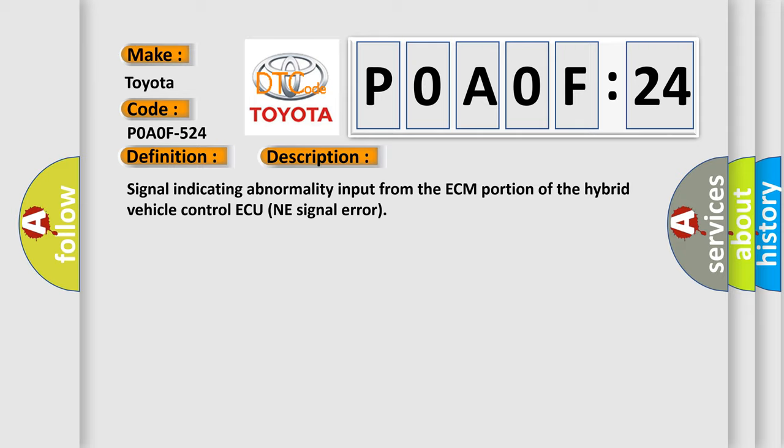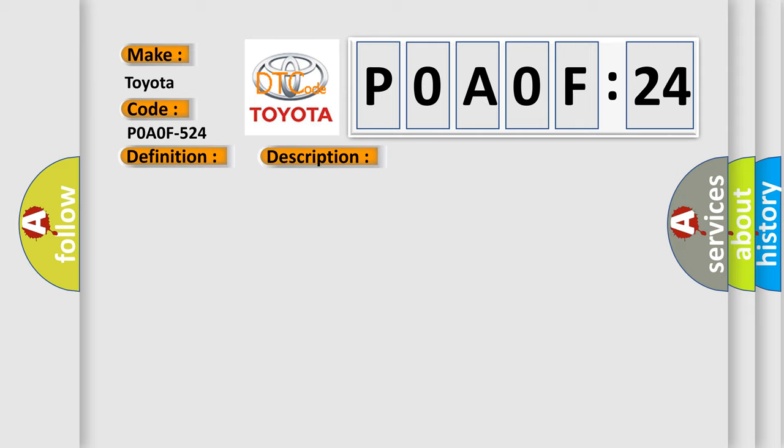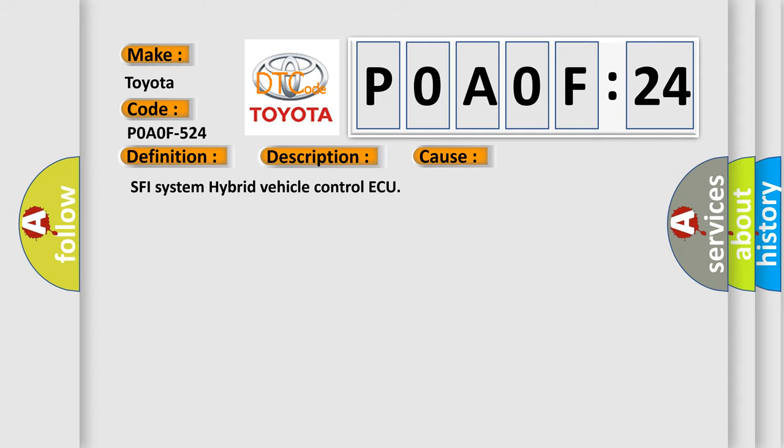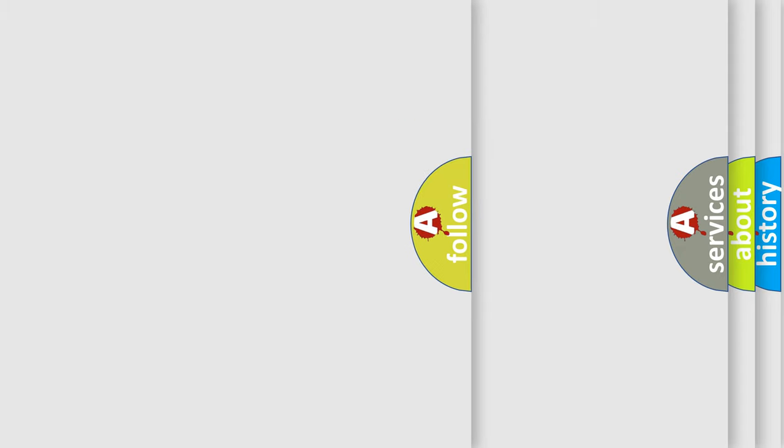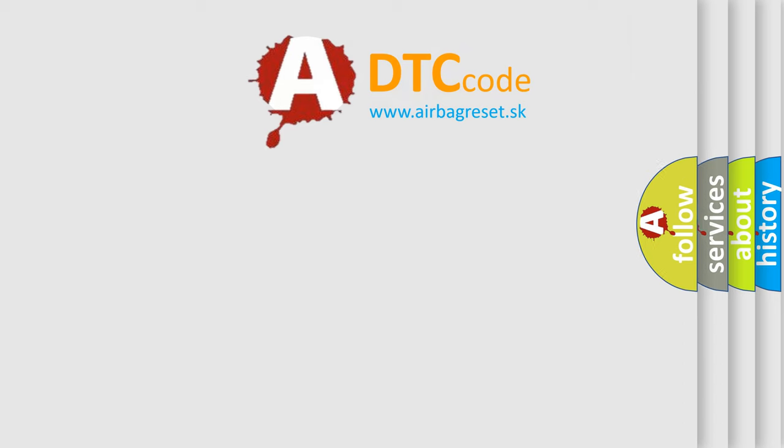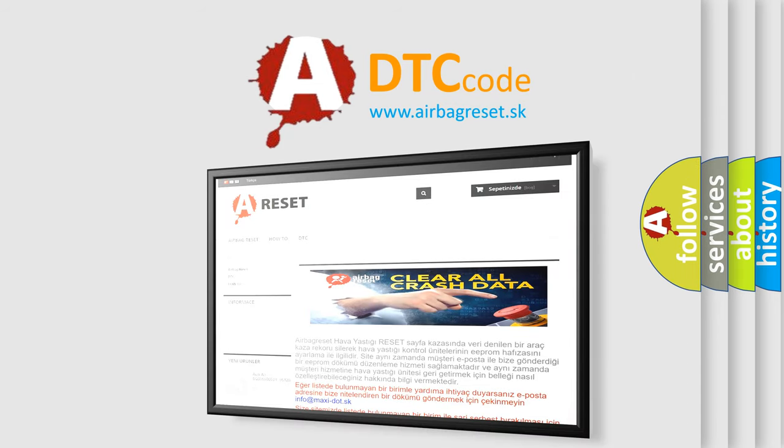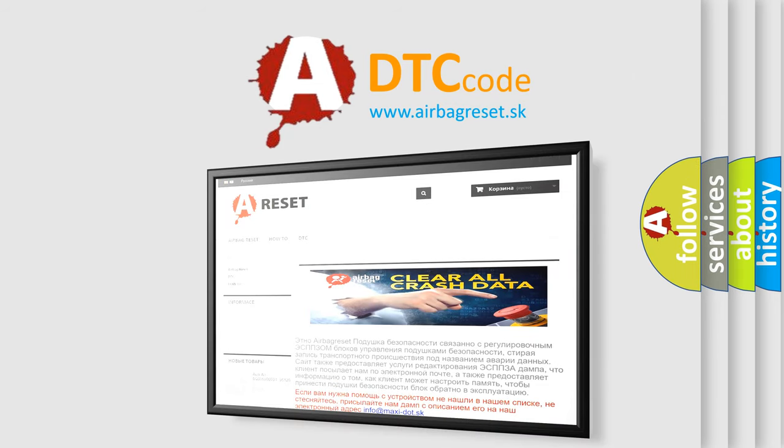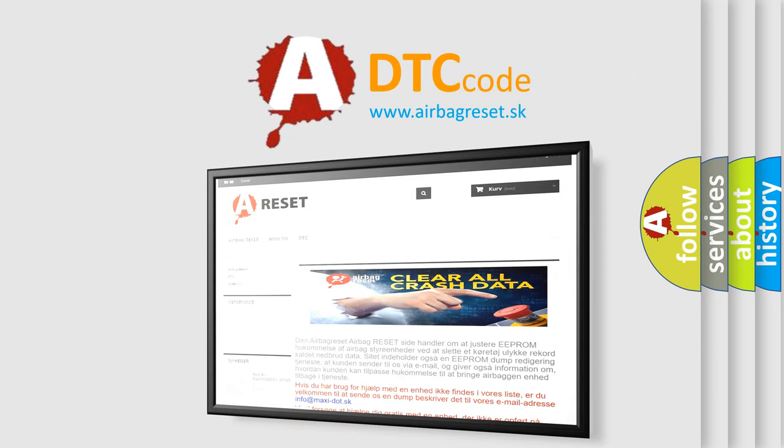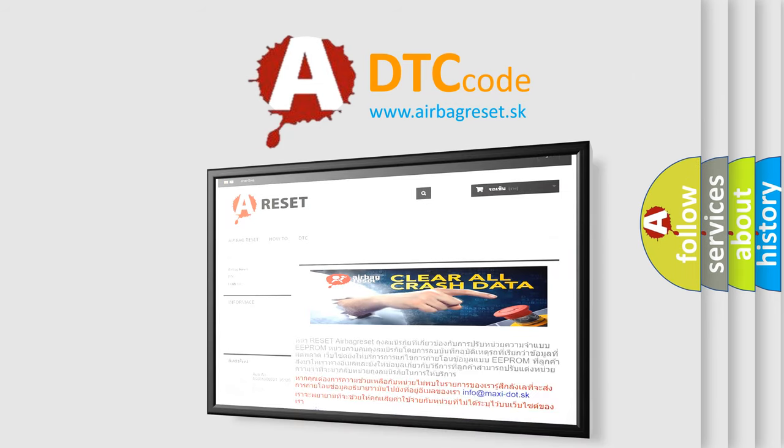This diagnostic error occurs most often in these cases: SFI System Hybrid Vehicle Control ECU. The Airbag Reset website aims to provide information in 52 languages. Thank you for your attention and stay tuned for the next video.